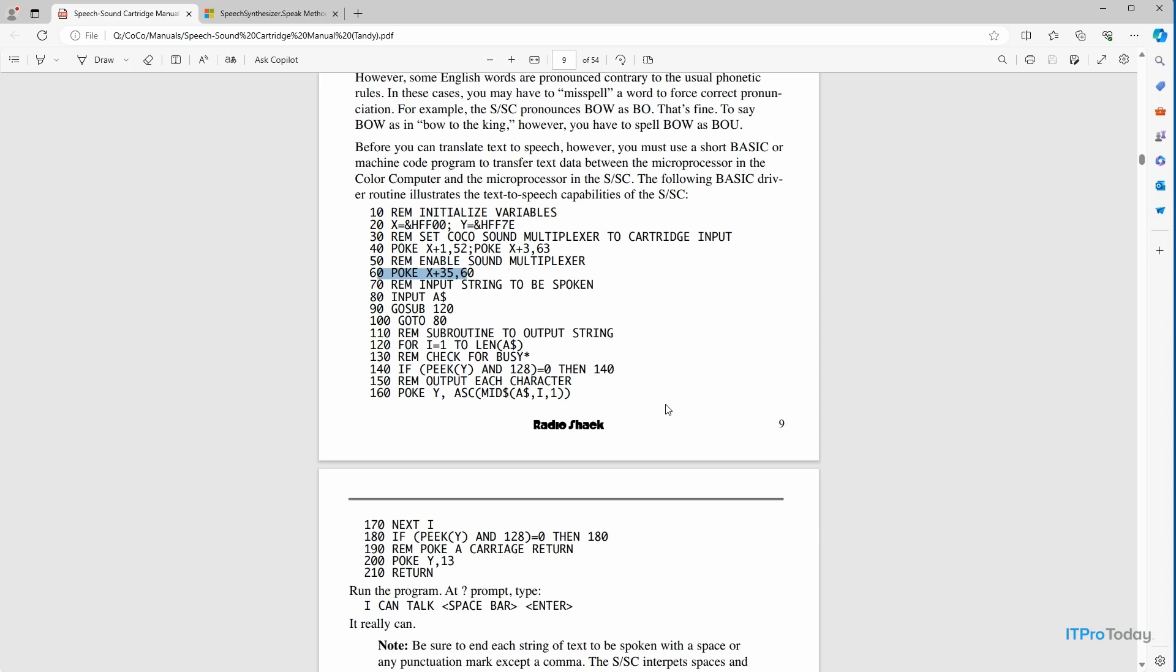So the point that I wanted to make by showing you all of that is that at least in the past, enabling text-to-speech programmatically tended to be a complicated endeavor. In the case of PowerShell, though, it's super simple to do thanks to .NET. So how does this work?